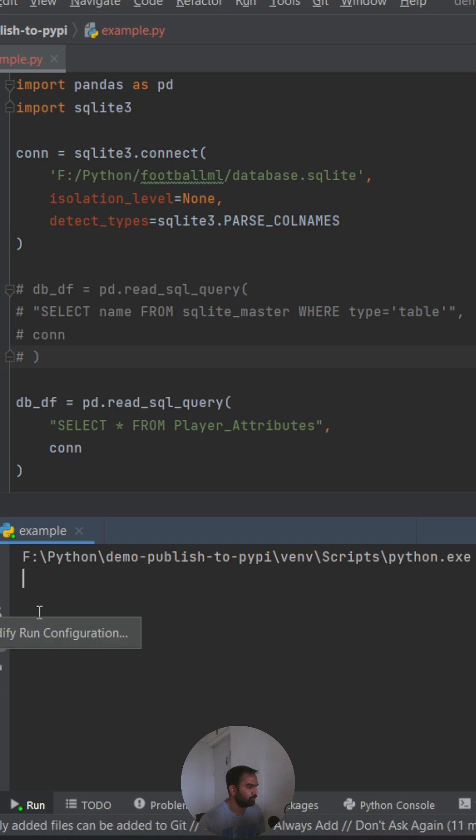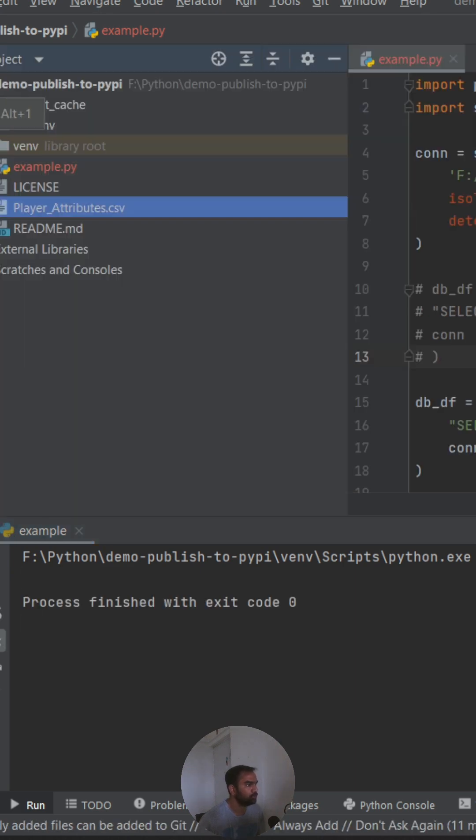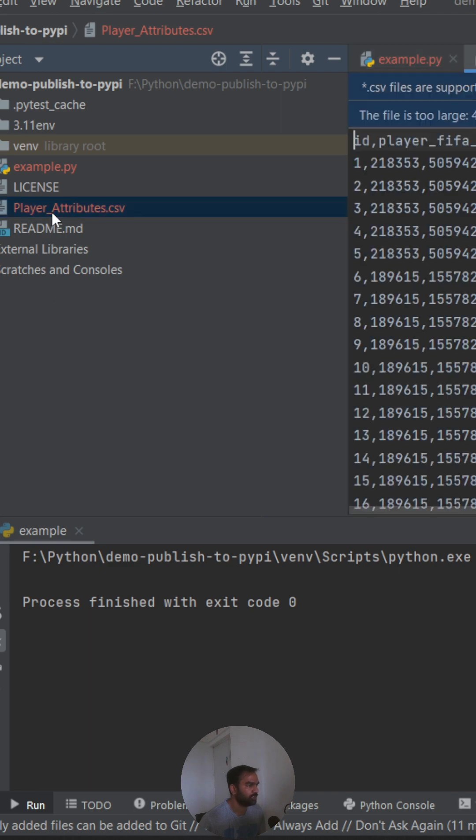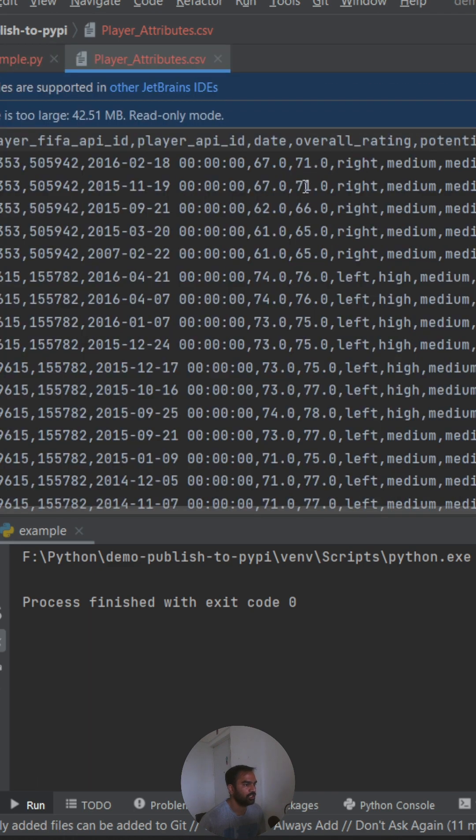The conversion has now begun. The Python code is now running. Code has now finished, and let us go to the project and see if the file is actually created. So the file is already created. Let us now click this, and the contents of the file are also available.